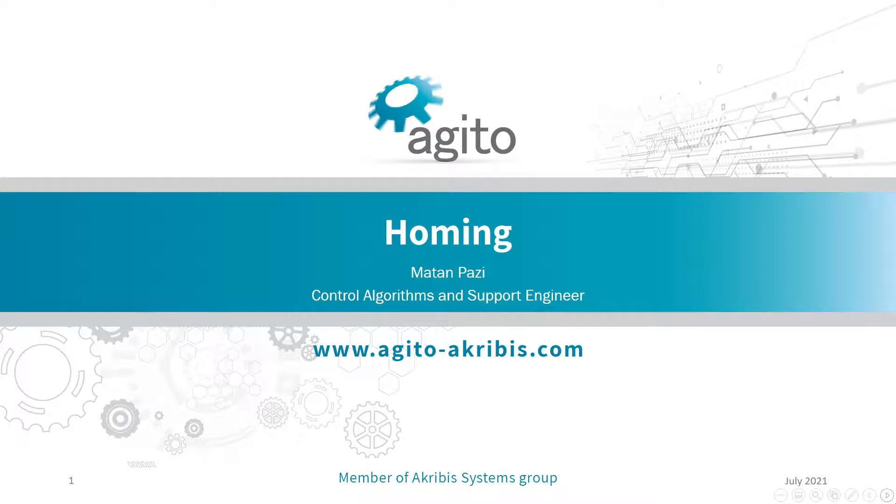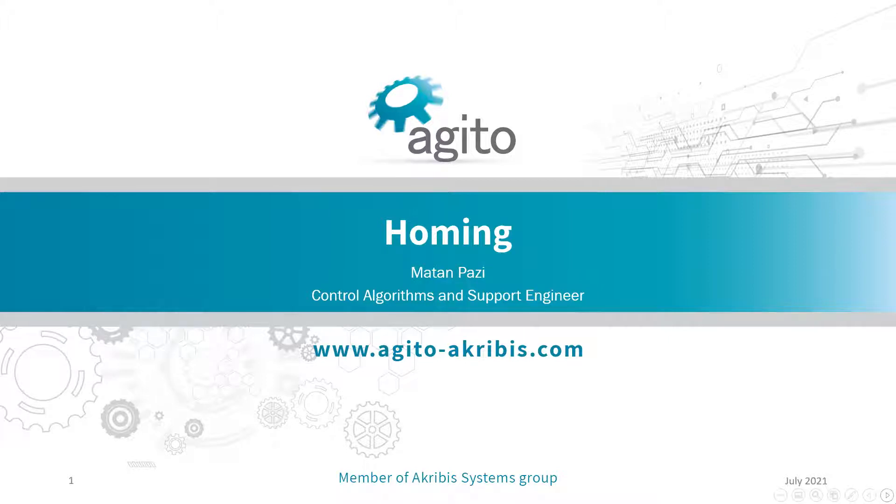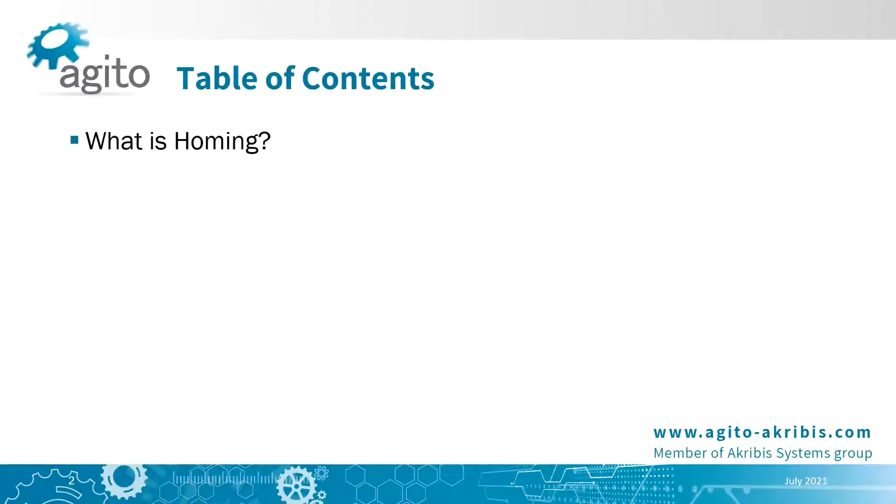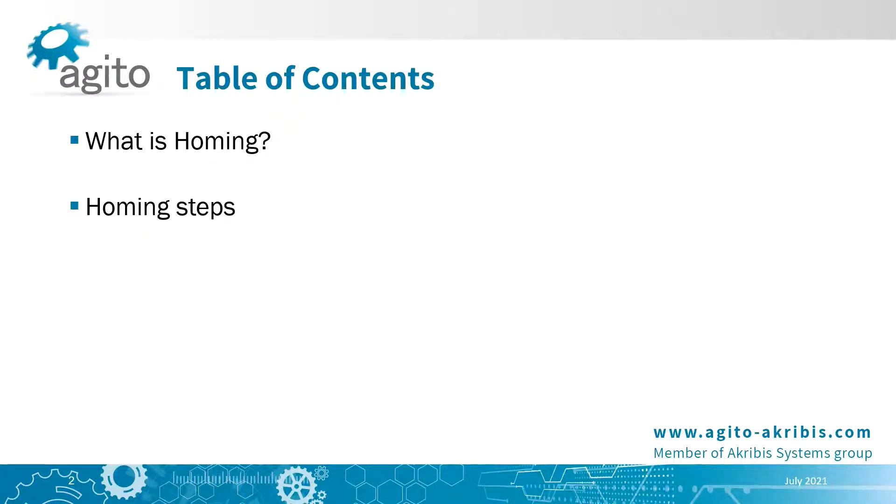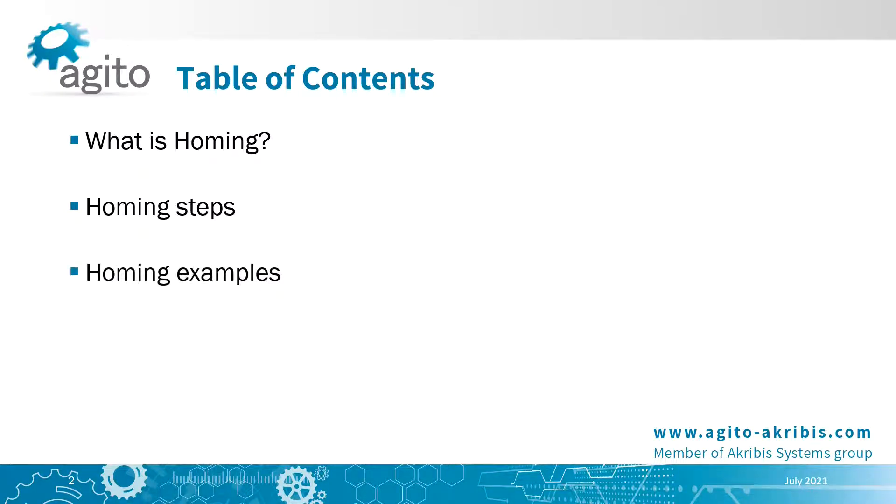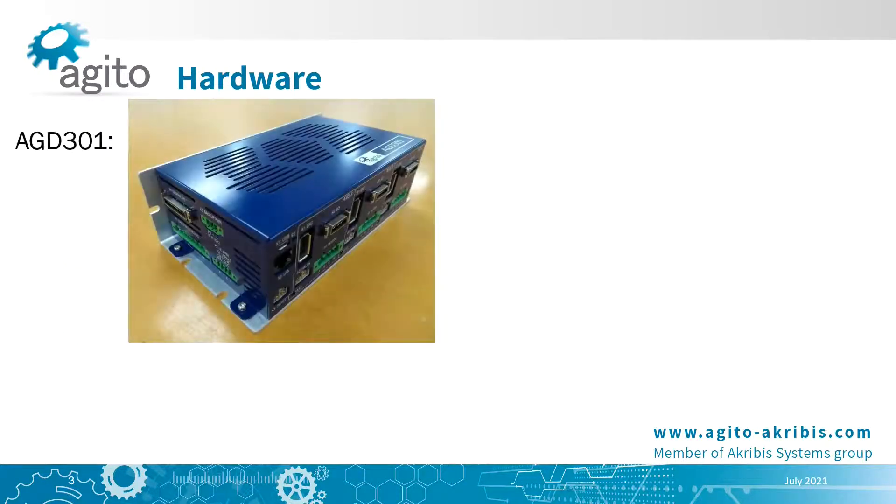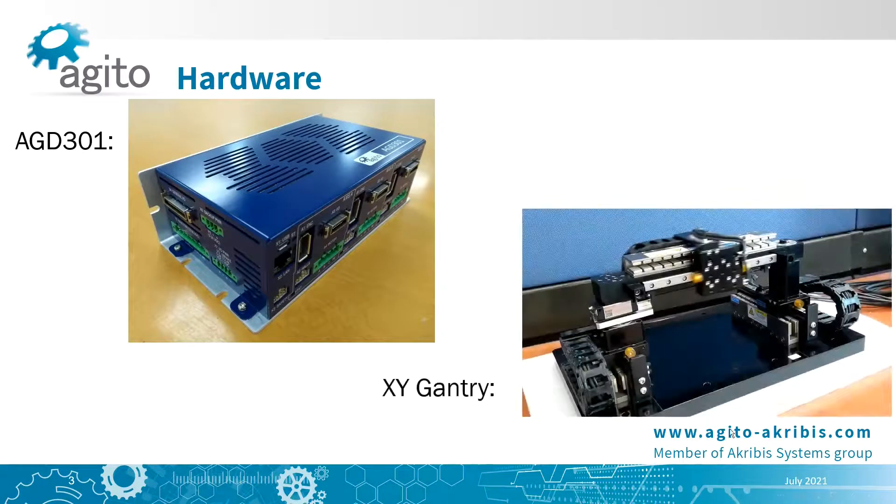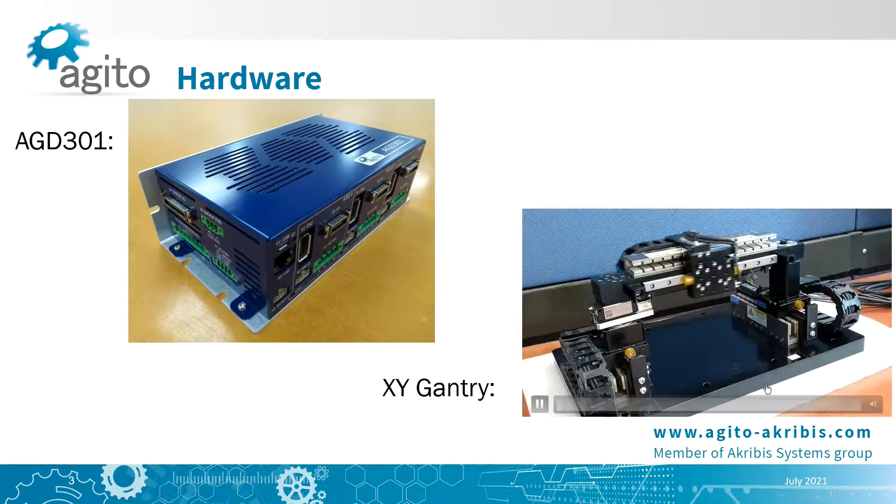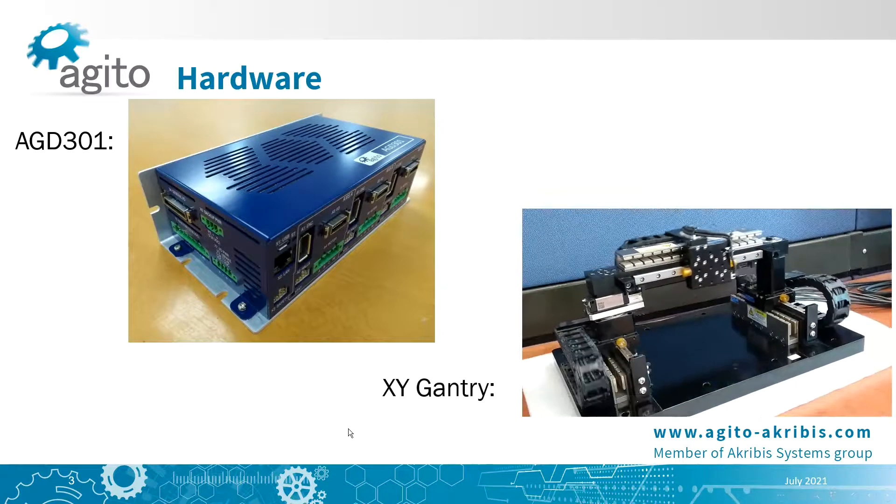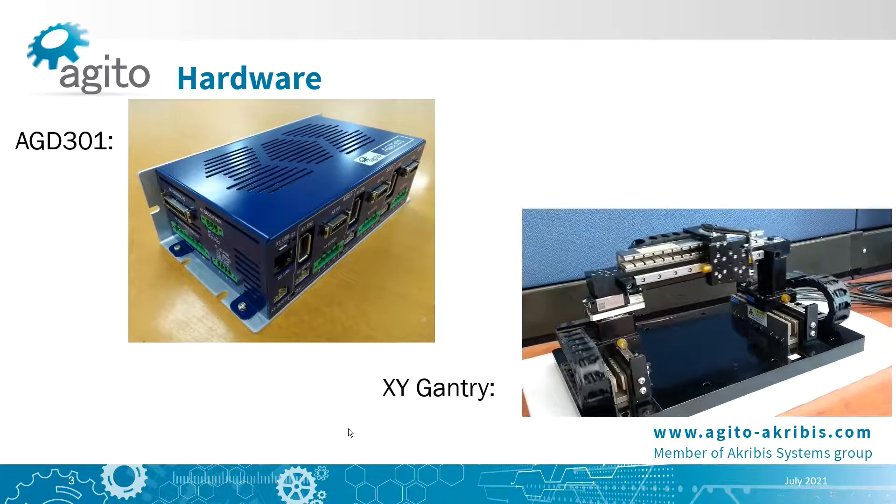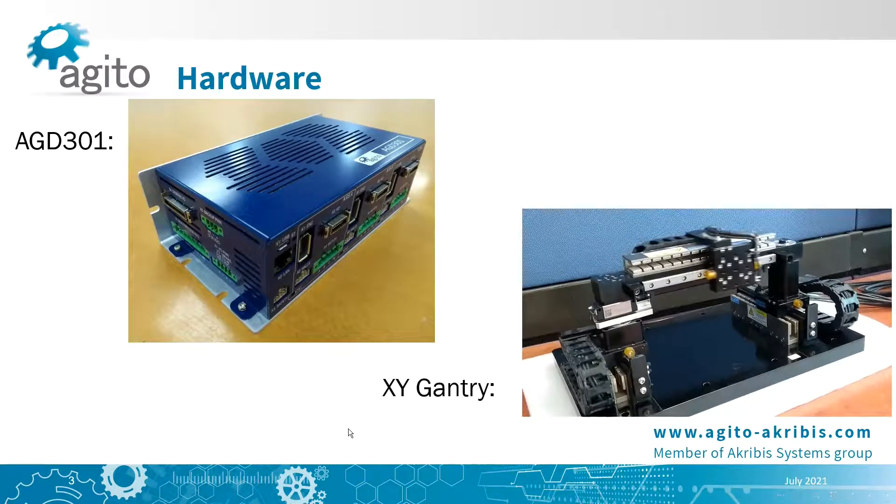Hello, my name is Matan, and in this video we'll go over the homing process in Agito Controllers. We'll shortly go over what is an axis homing process, the different homing types and steps available to build the desired homing process. Then we'll show a few possible homing scenarios and run the homing process from our IDE+. We'll be using an AGD 301 and the top axis of our gantry station for the demos in this video. Let's get started.